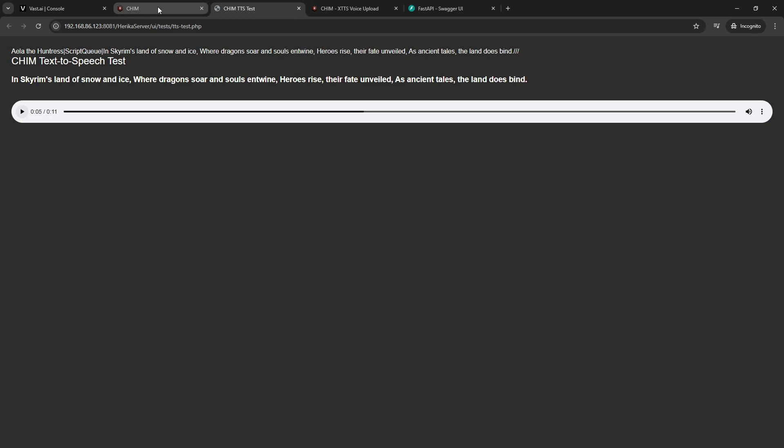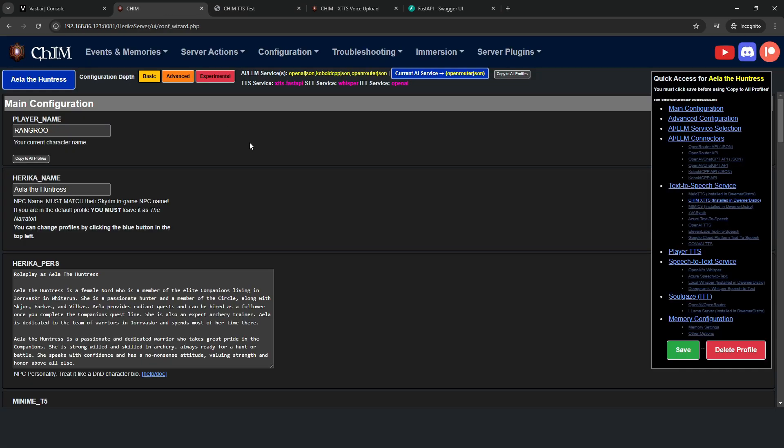So now you can boot up Skyrim and enjoy using XTTS in the cloud without having to downgrade your mod list.